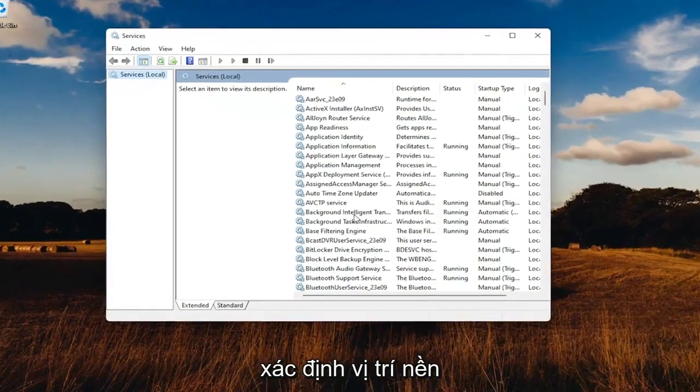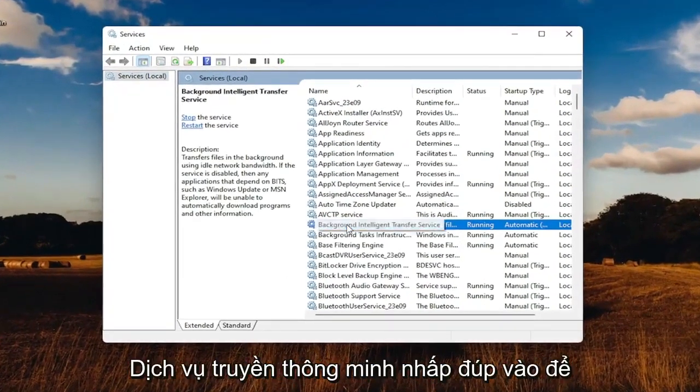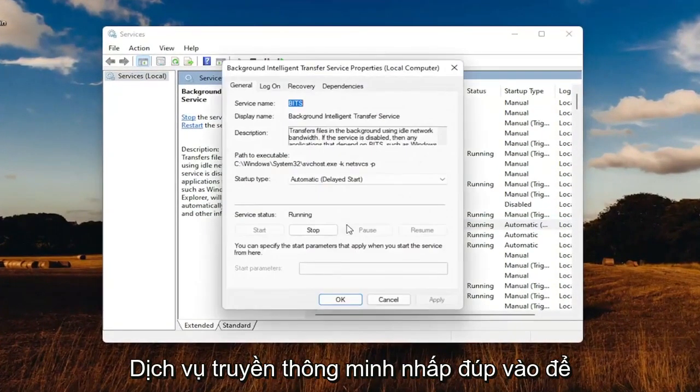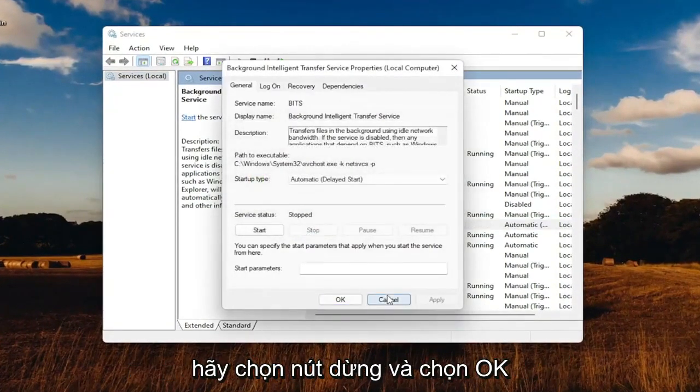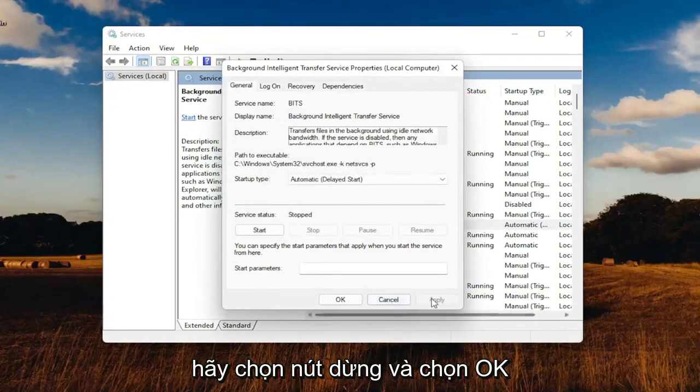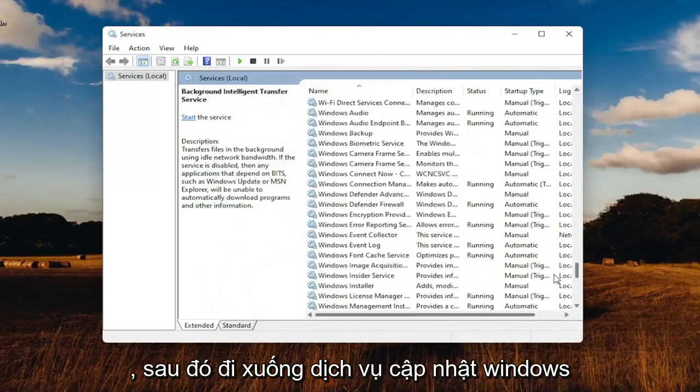Locate the Background Intelligent Transfer Service. Double-click on that. Make sure service status is stopped. Select the Stop button, then select OK.